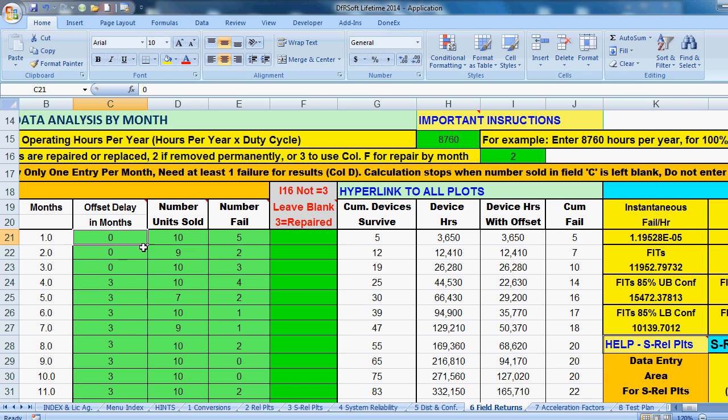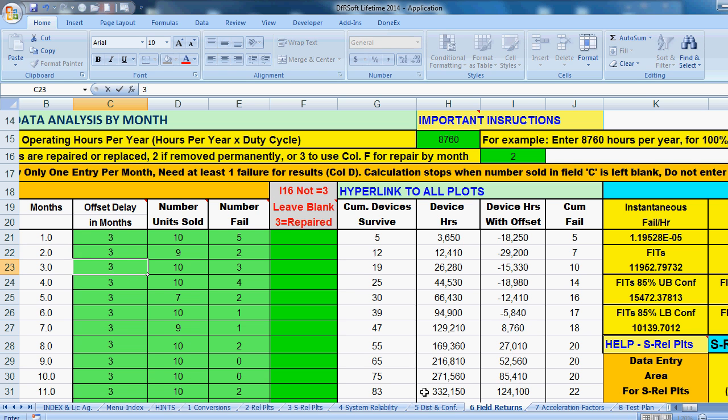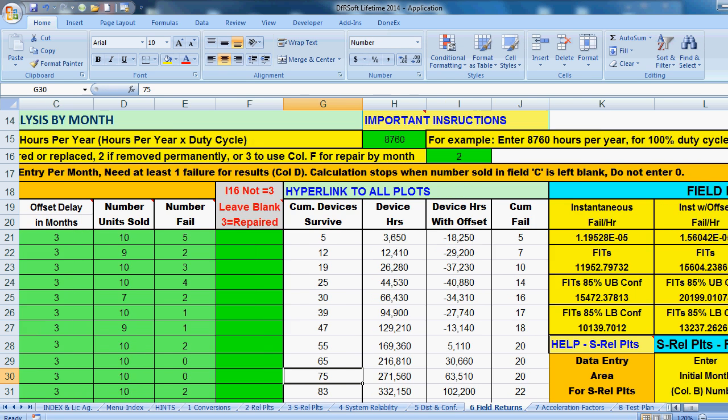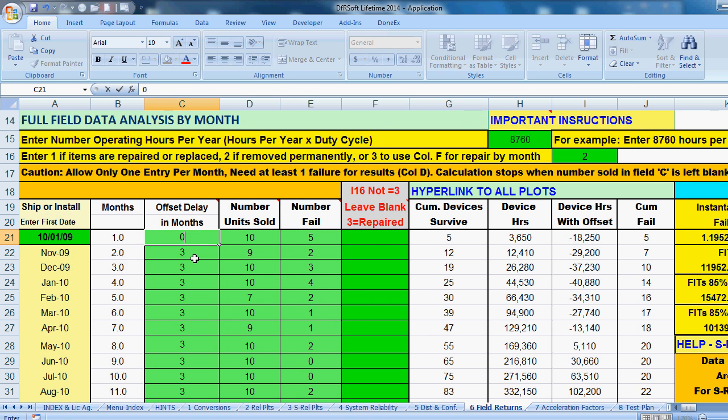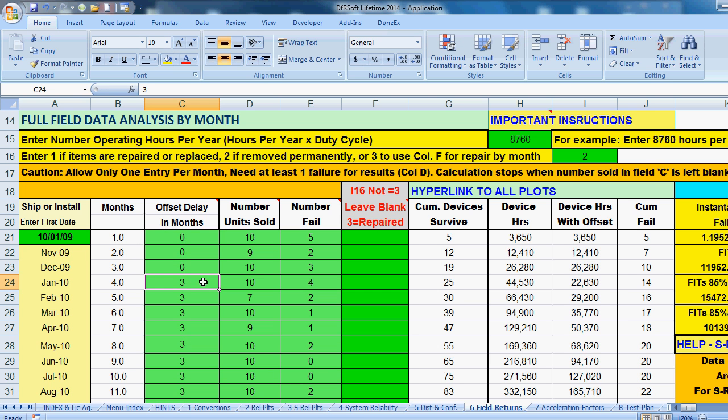And in DFRSoft, I have zeros for the first three months. And the reason for that is, even though if I put the three here, I'll get some negative device hours. And that's okay. DFRSoft can handle that for the cumulative device hours, and it would be more appropriate for that. But because we're going to do a Weibel analysis, I don't want to carry over any negative numbers into the time area. So that will translate over.